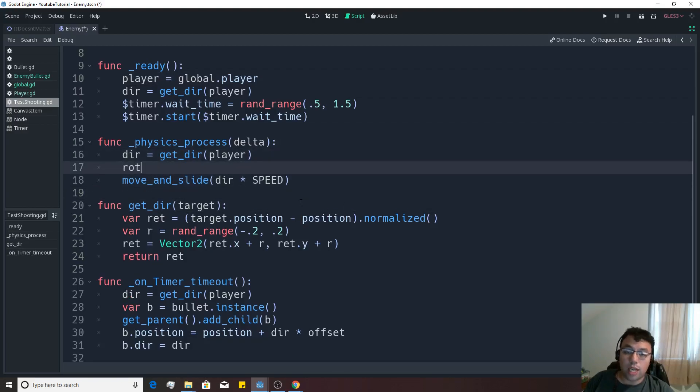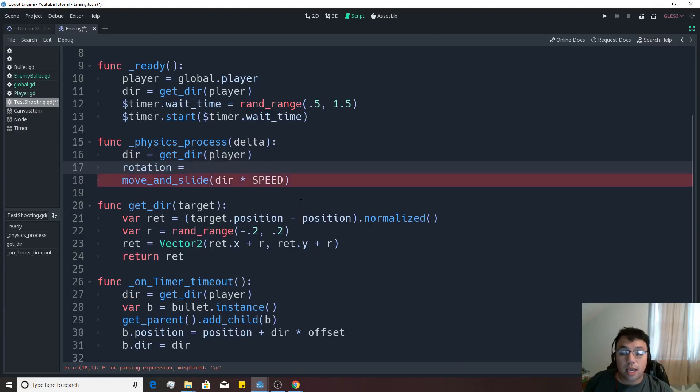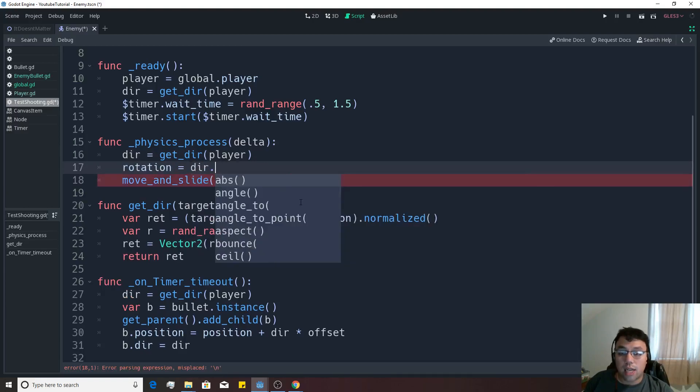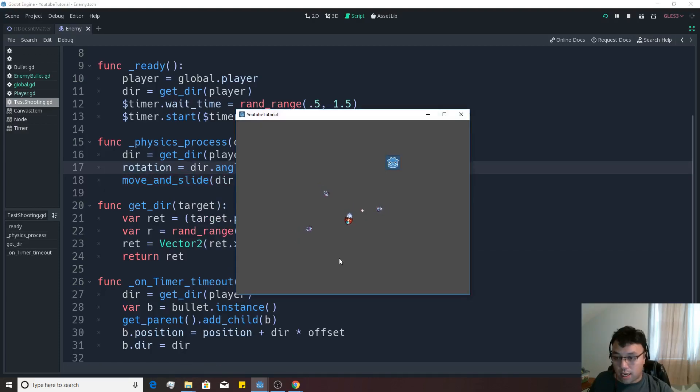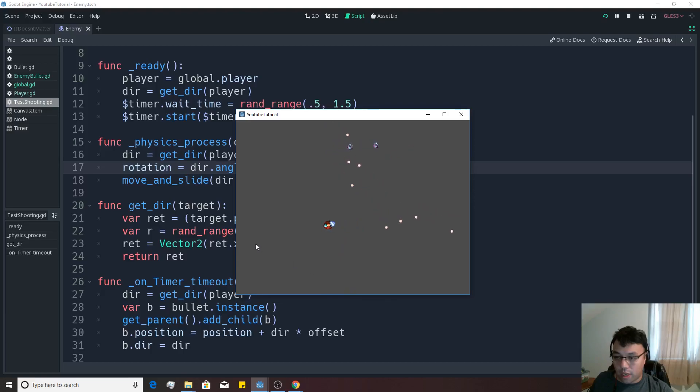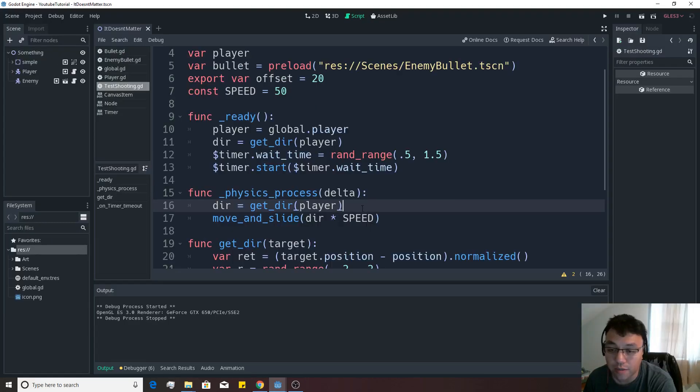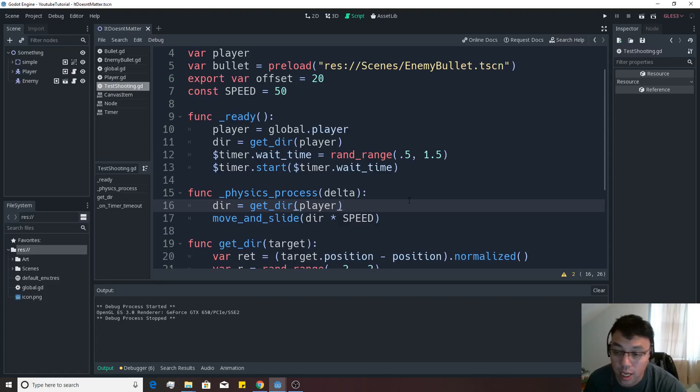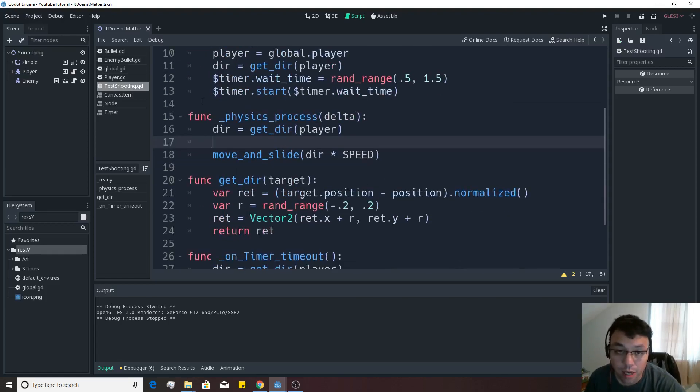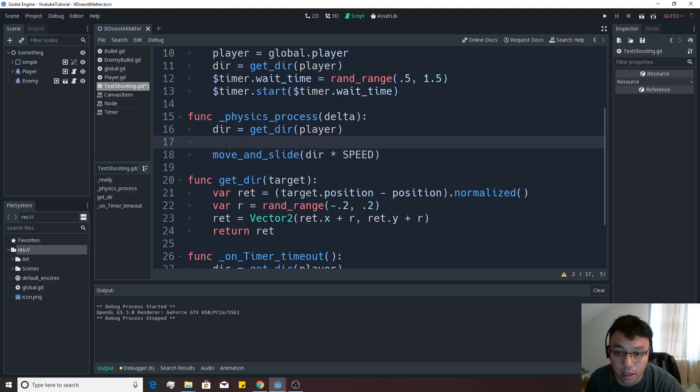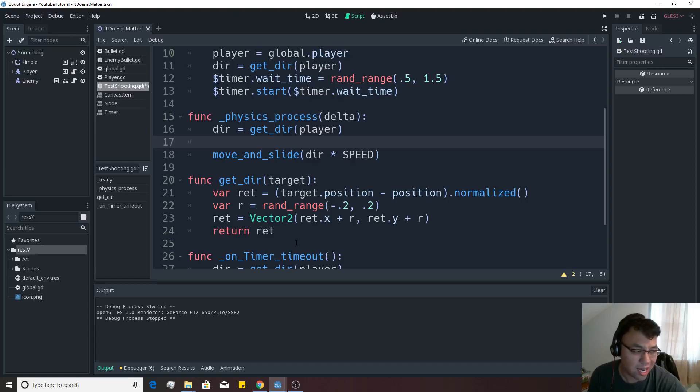So let's set the rotation equivalent to the dir dot angle. And as you can see, the enemies now face off on us and look pretty good, although they're very shaky. I did some research and found out that there's a function that will actually fix all this for us. So anything that is inside the physics process in the test shooting script, delete between dir and move and slide, because I'm going to edit out a bunch of stuff.